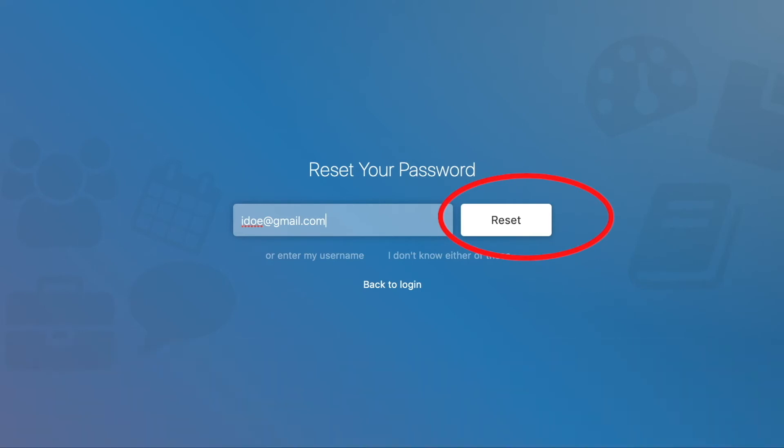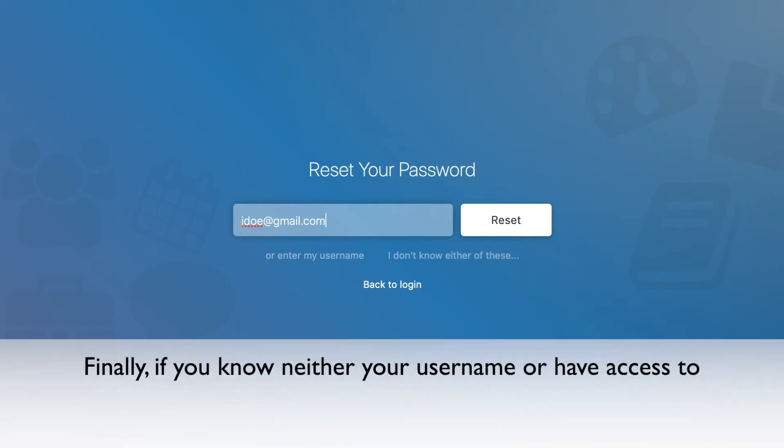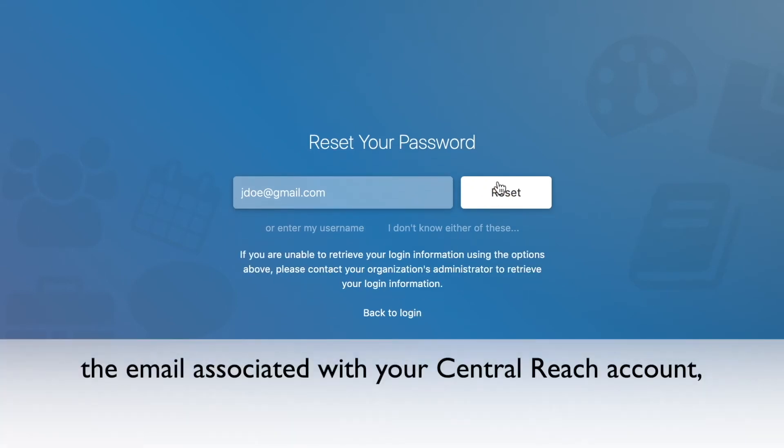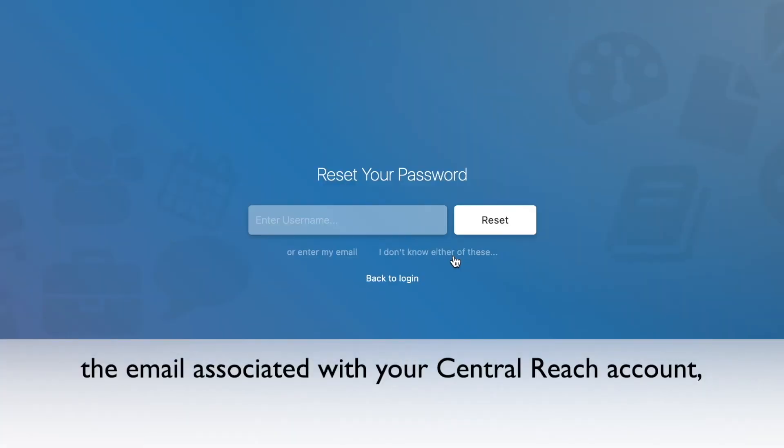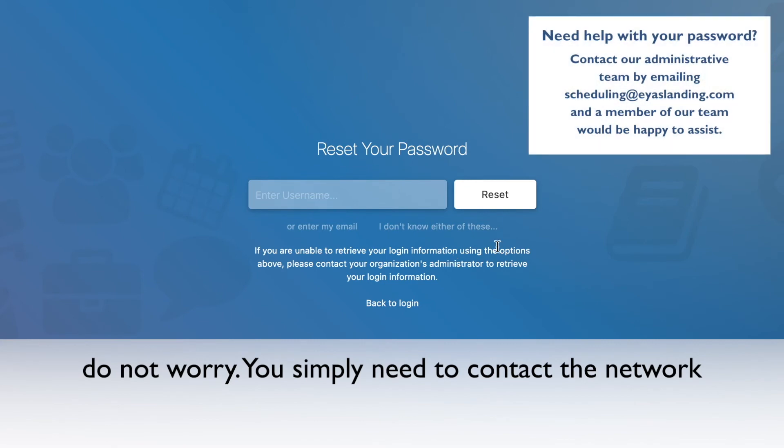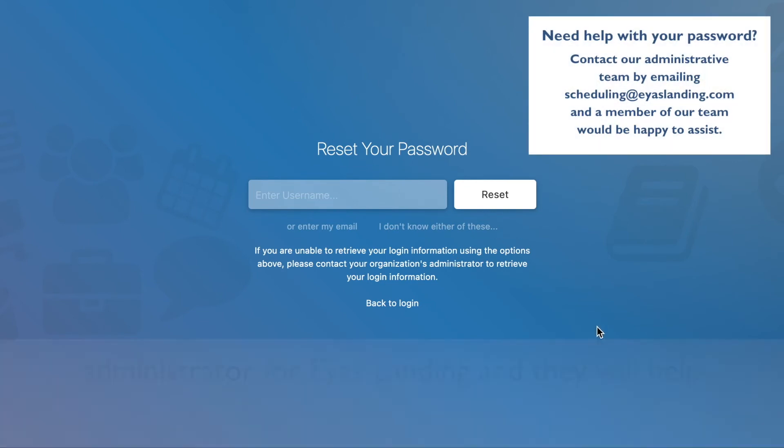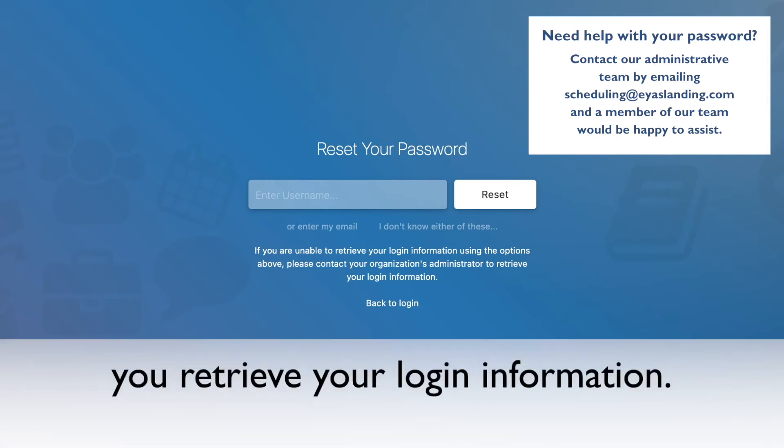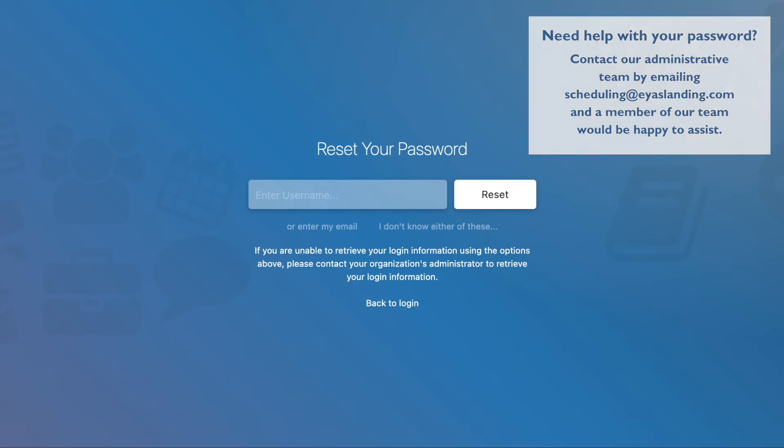Finally, if you know neither your username or have access to the email associated with your Central Reach account, do not worry. You simply need to contact the network administrator for IS Landing and they will help you retrieve your login information.